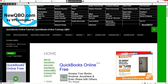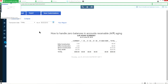In this video let's talk about the AR aging and how to clear zero balances. As you can see here in this aging report, Kelly Construction has a zero balance and Office Construction has a zero balance. We're going to figure out why we have a zero balance and how to clear it.